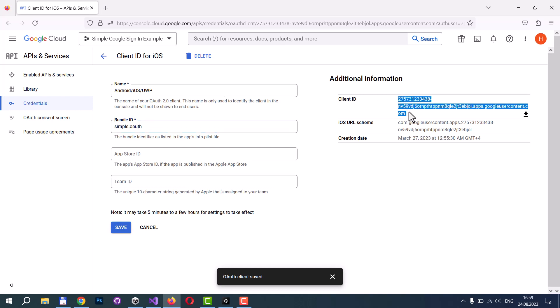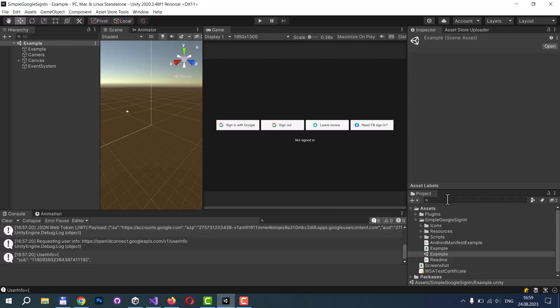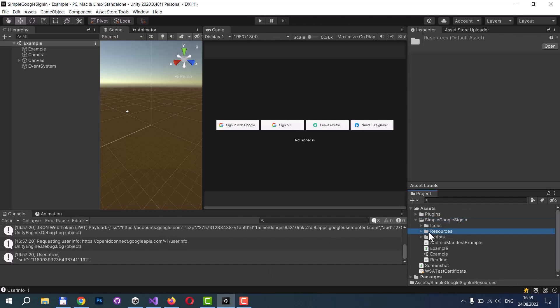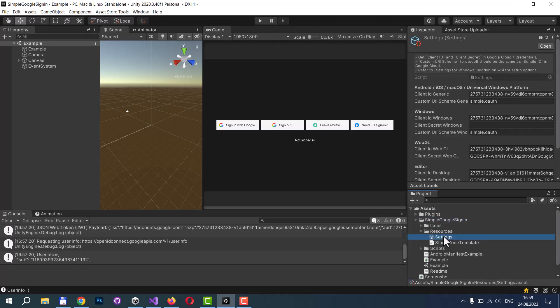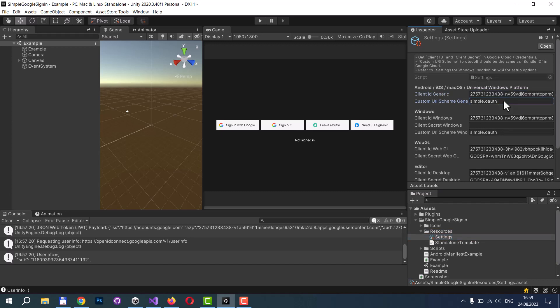You will also need a client ID. You can copy it here. Now you can return to the asset, move to the resources folder and find settings asset. Here you can place your client ID and custom URI scheme. And repeat it for Windows platform.